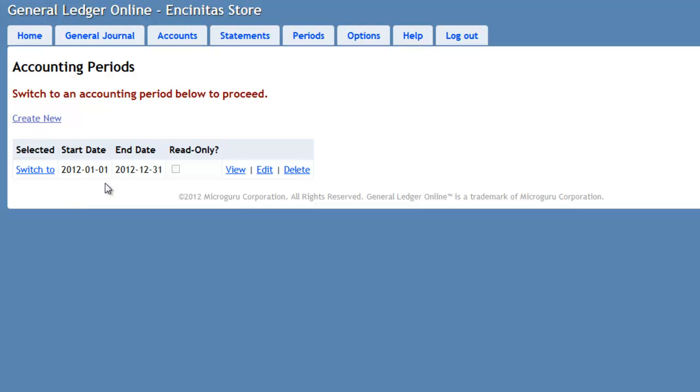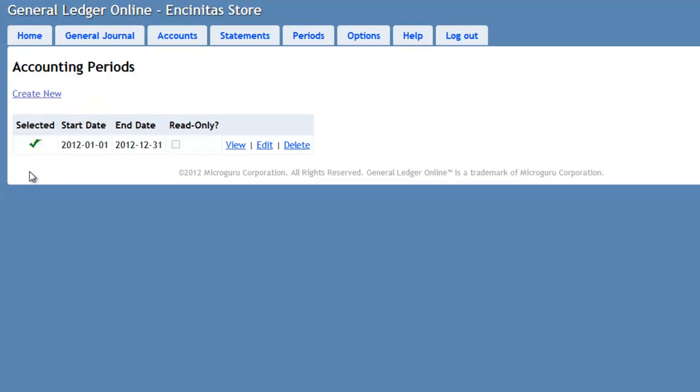We set this accounting period as our default period. So we press this switch to link. So now we know as we record the general entries, they will be recorded to this accounting period.